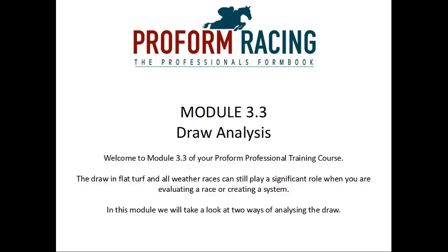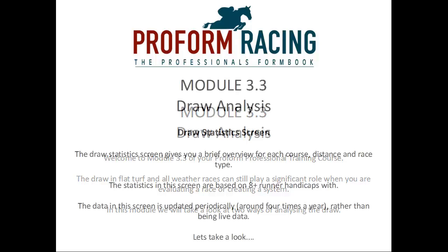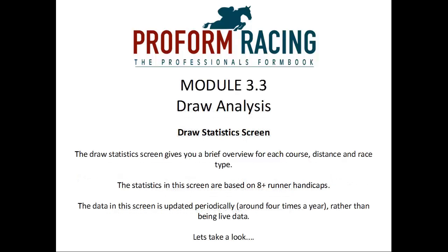Module 3.3 Draw Analysis. Welcome to module 3.3 of your Proform Professional Training Course. The draw in flat turf and all-weather races can still play a significant role when you are evaluating a race or creating a system. In this module we will take a look at two ways of analyzing the draw.